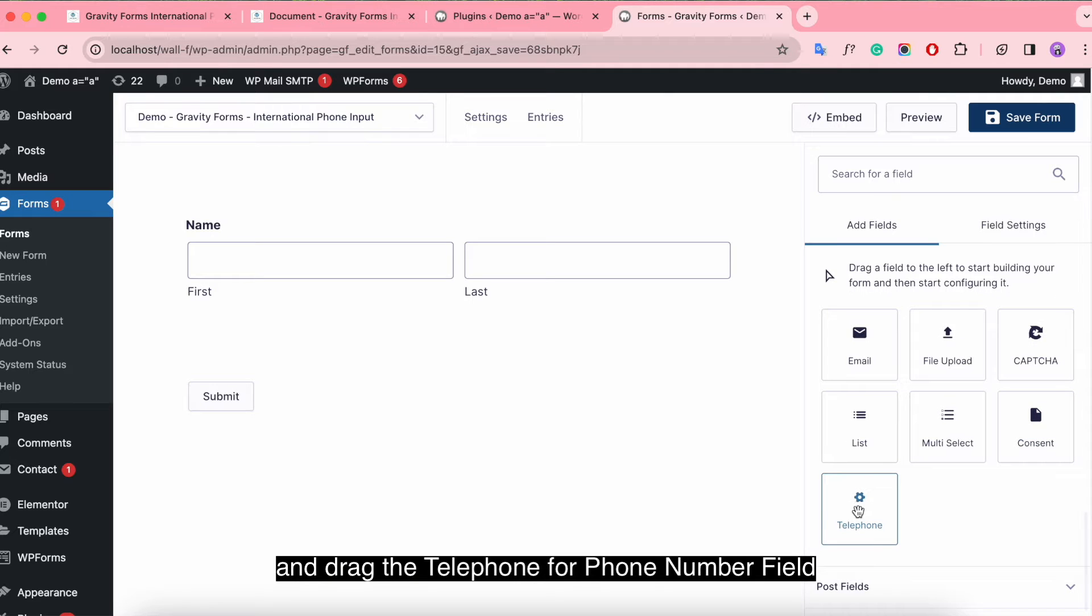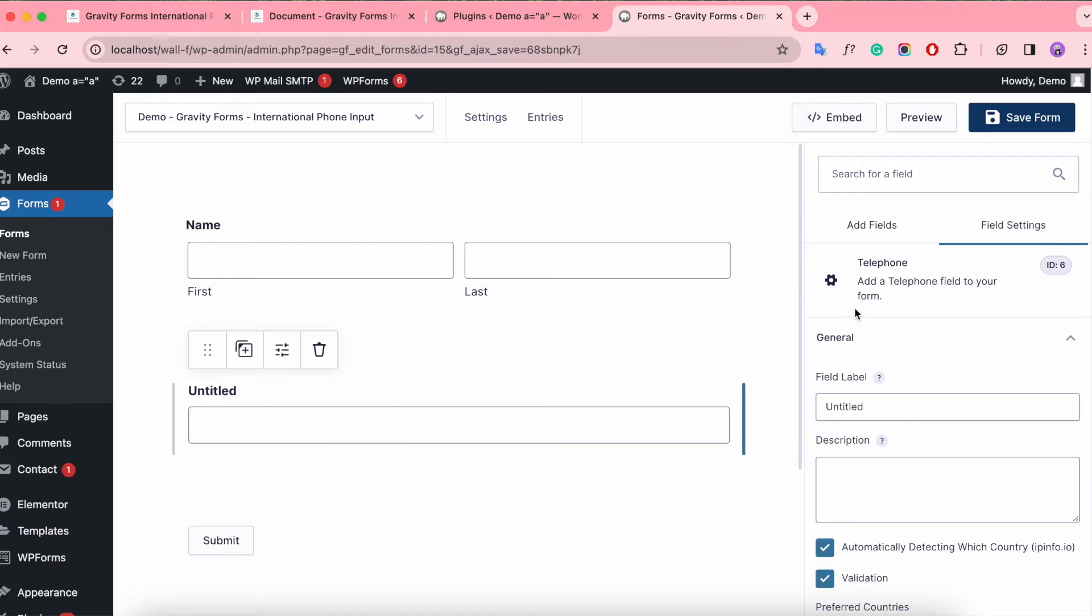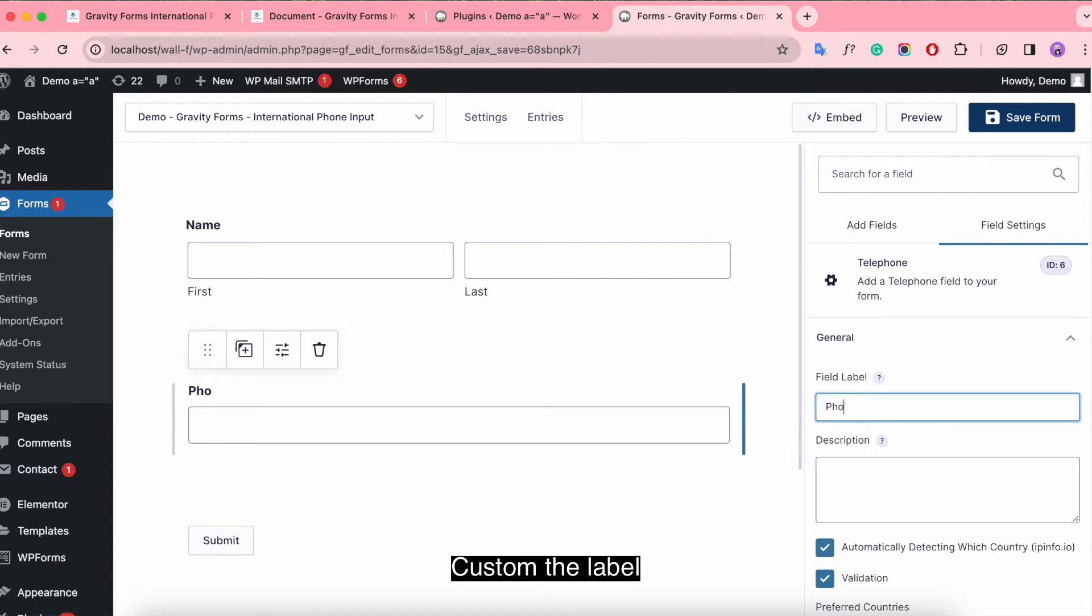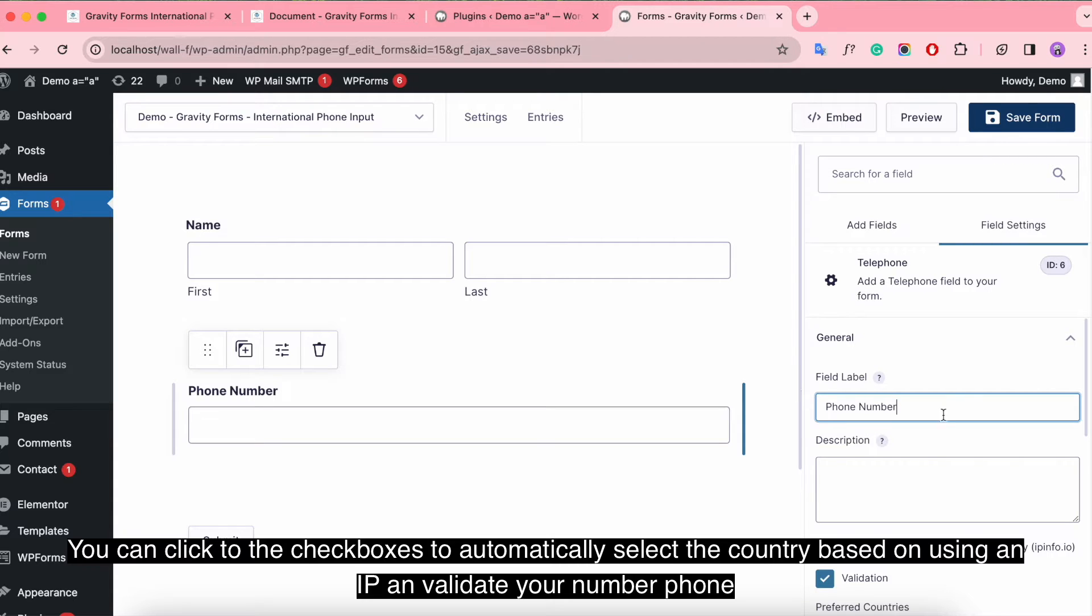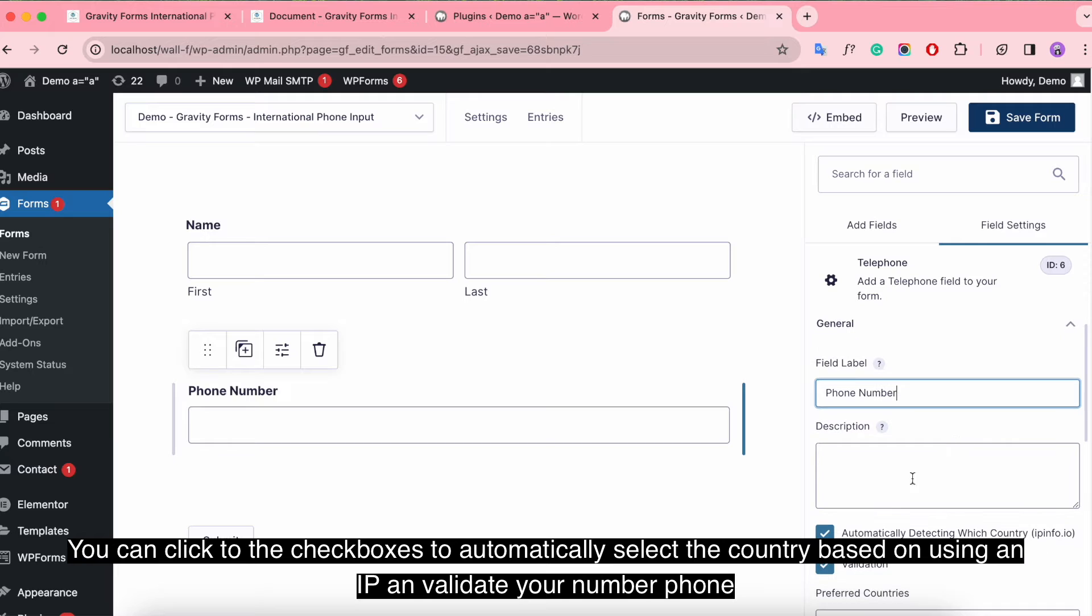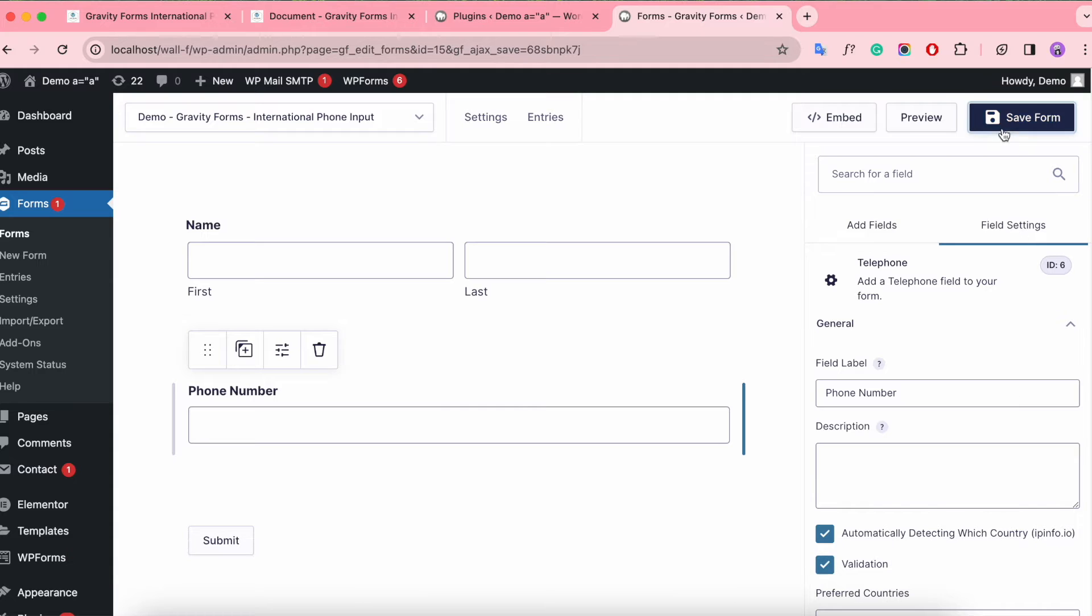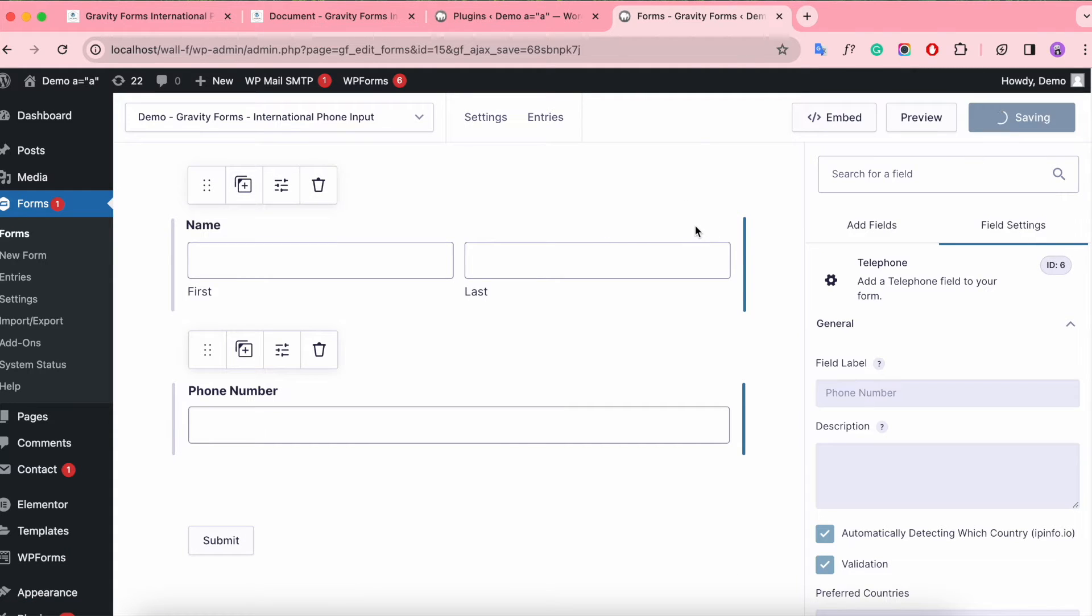And drag the telephone for our phone number field. Customize the label. You can click the checkboxes to automatically select the country based on IP and validate your phone number. Now, we save and have a preview.